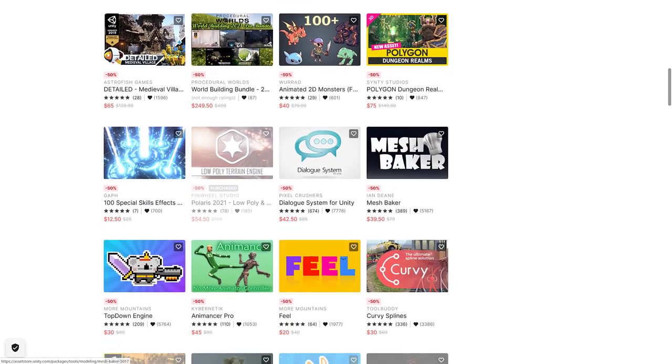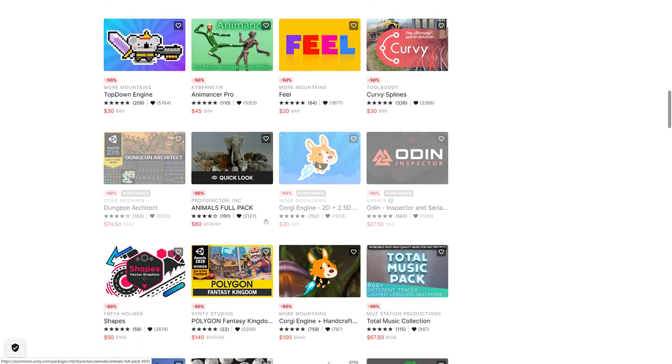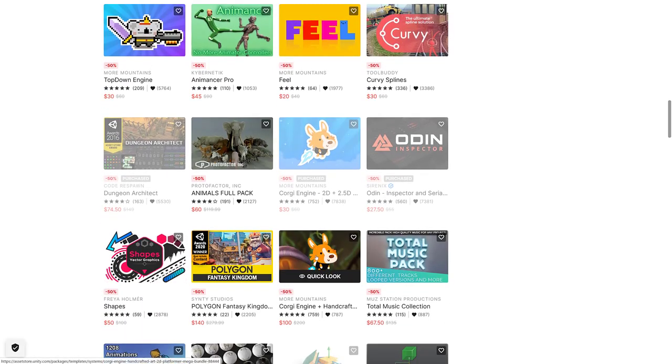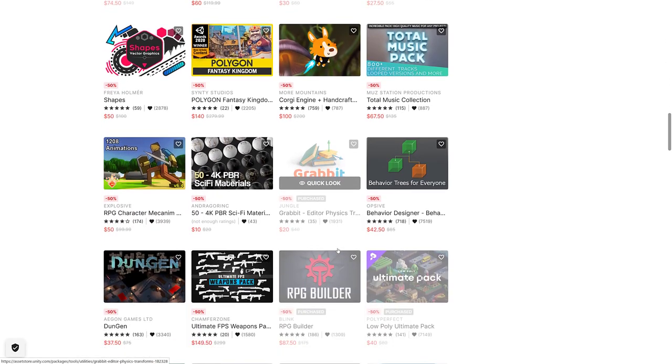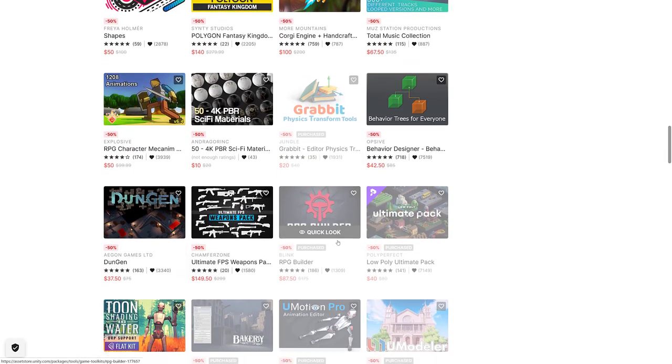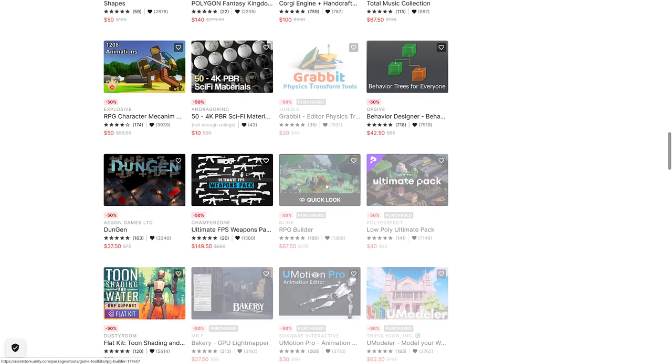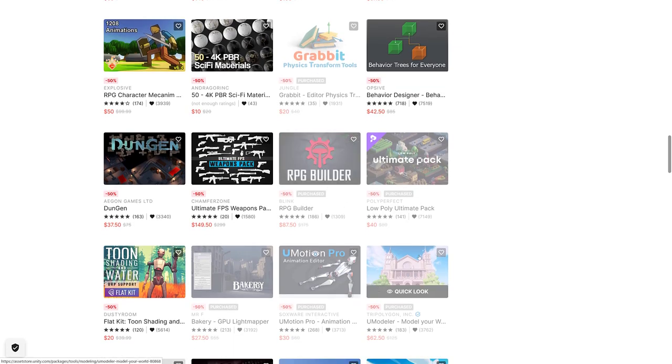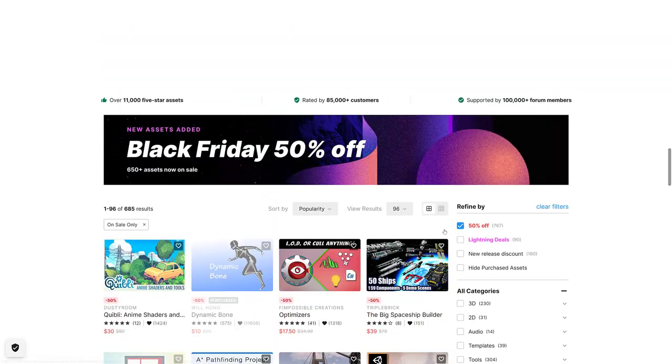There are a lot of the really popular stuff. Playmaker's in there, Gaia is in there, Meshbaker is in there, Odin is in there. Tons of other things. Here we got Corgi Engine. A lot of these I have checked out in the past. So just search for that name plus Game From Scratch, you'll probably find it.